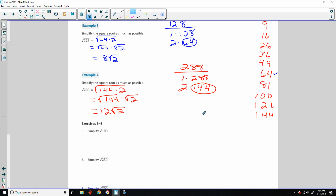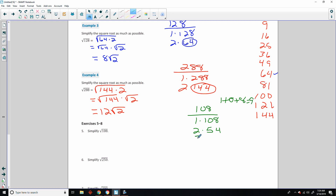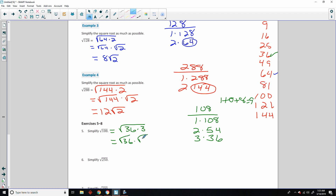Simplify the square root of 108. Factors: 1×108, 2×54. Also, 1+0+8=9, which is divisible by 3, so 3 goes into 108 — that gives 3×36. There's my perfect square: 36. So the square root of 108 equals the square root of 36 times 3, which equals the square root of 36 times the square root of 3, which equals 6√3.